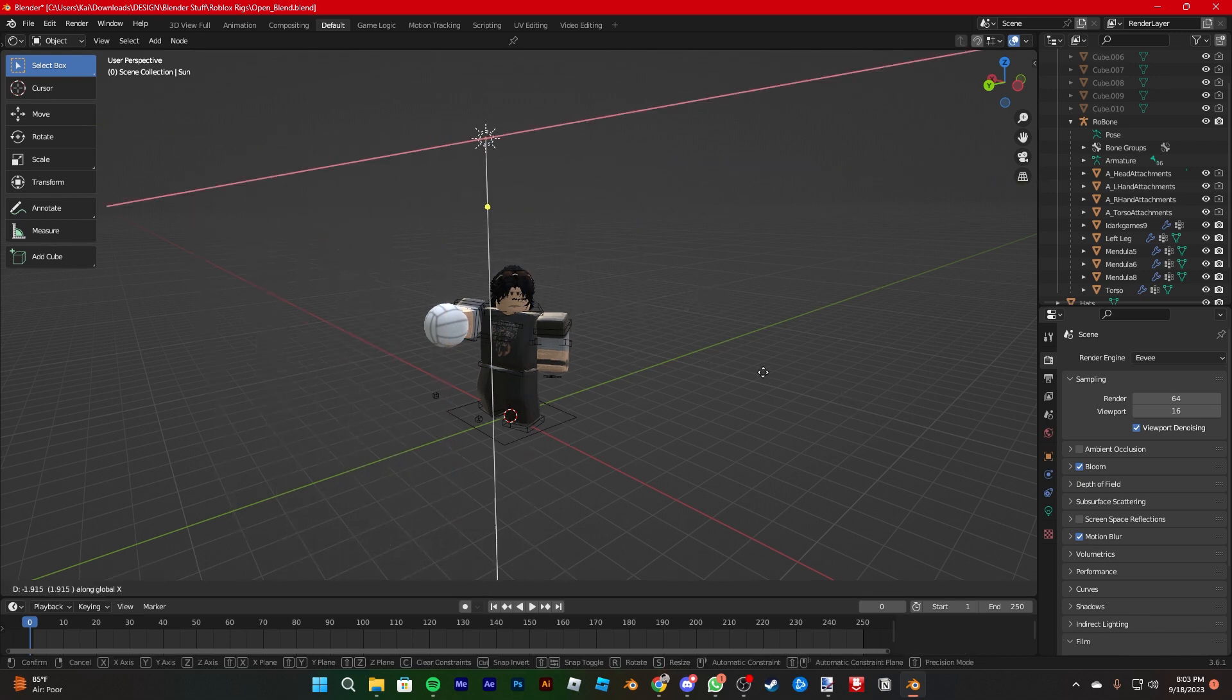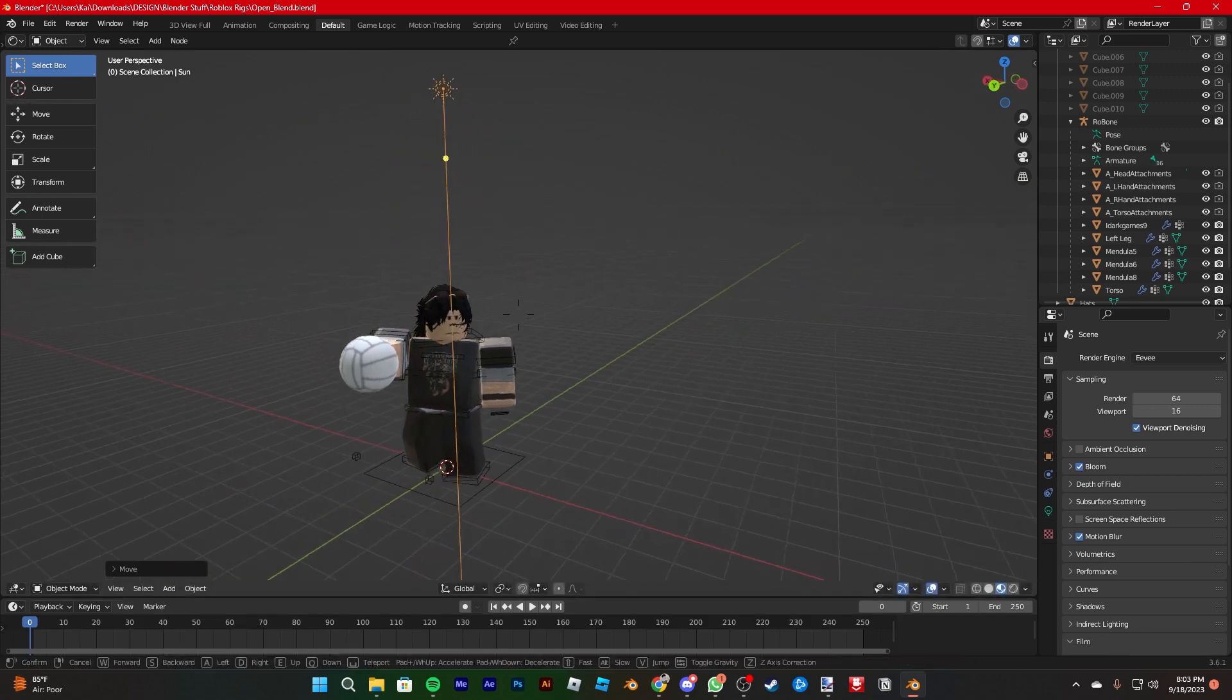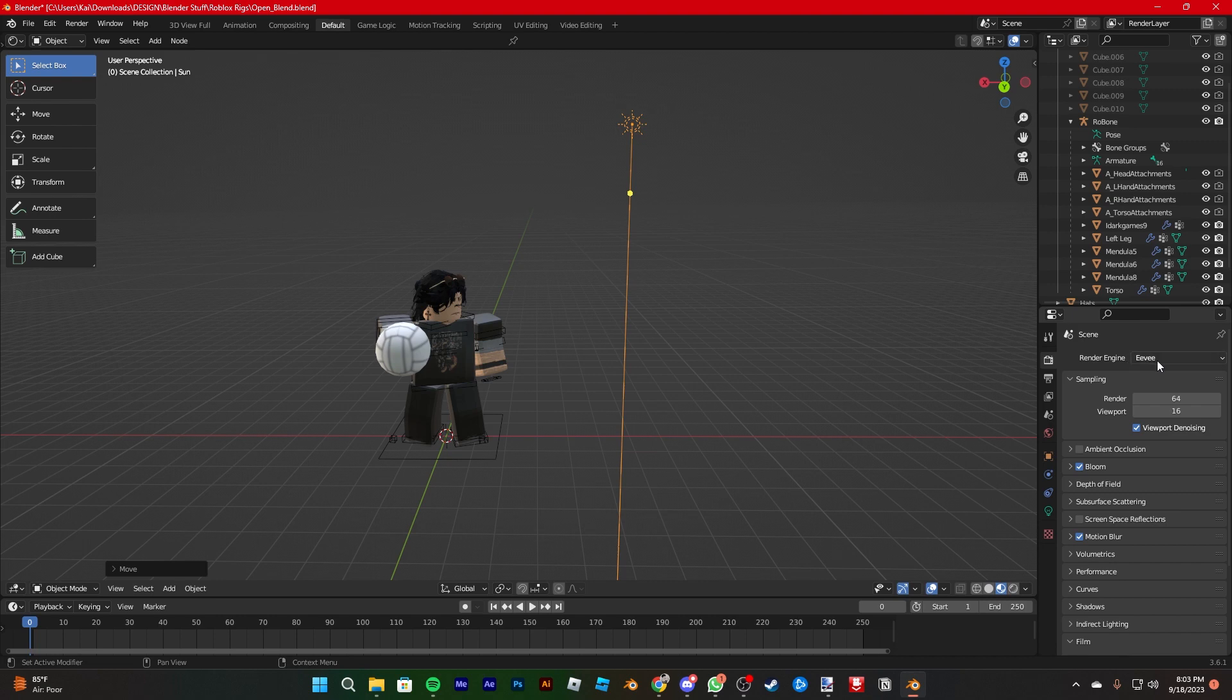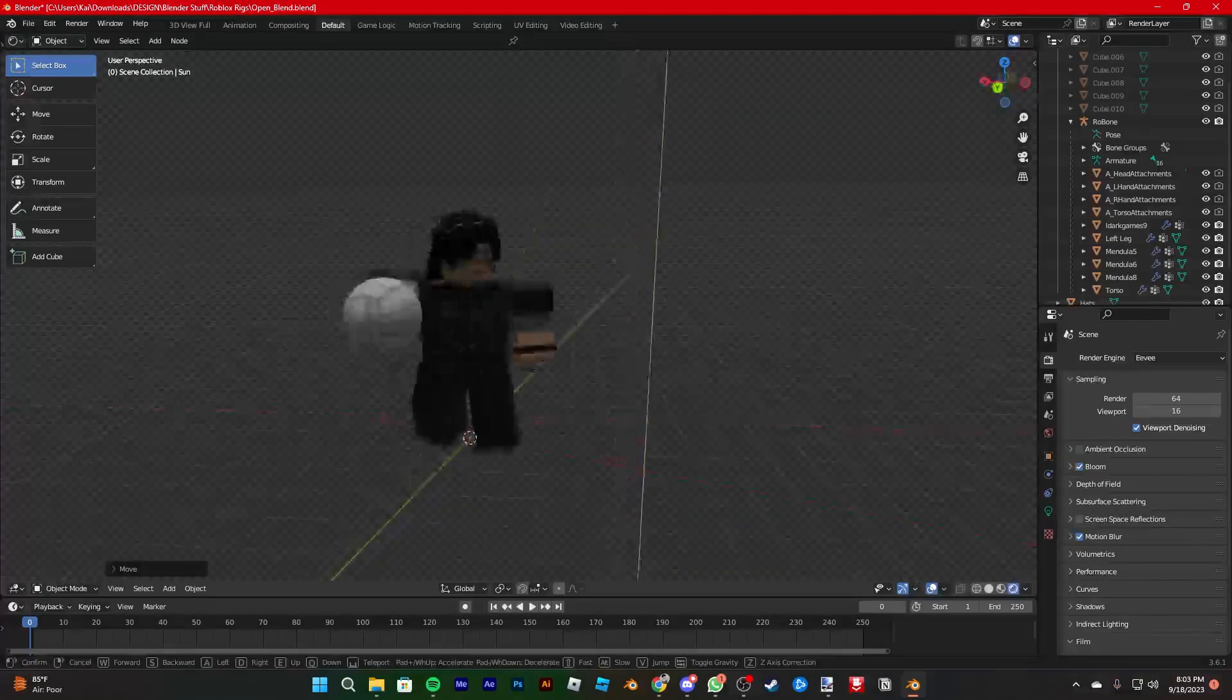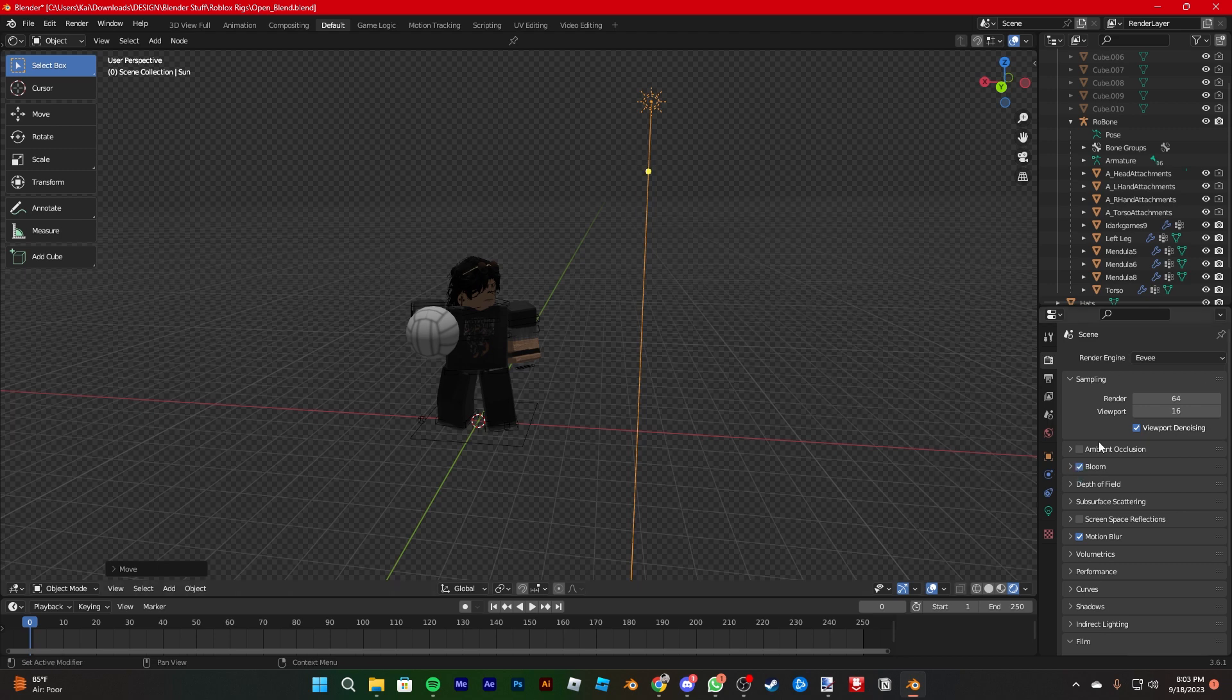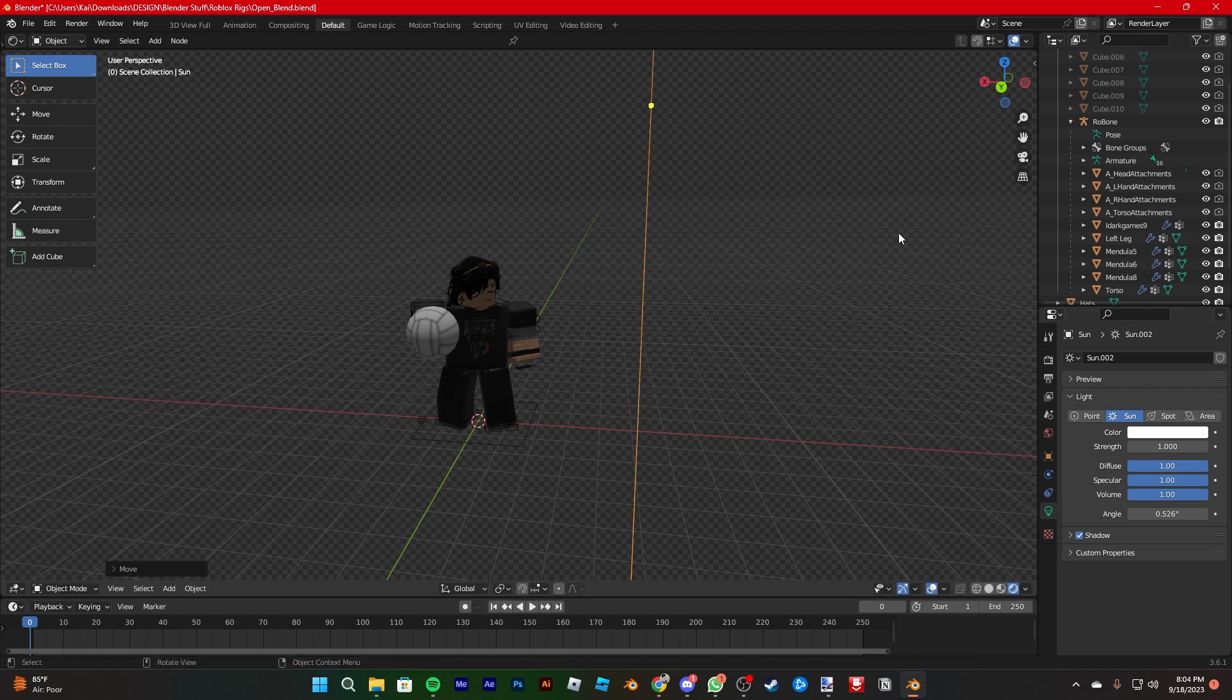So then you just get into a nice little spot. Make sure you're in Eevee for right now. We're gonna render in cycles anyways, but Eevee is better in order to see the rendered version. But once you render it into cycles, you'll think of it later. So we'll go over that later.